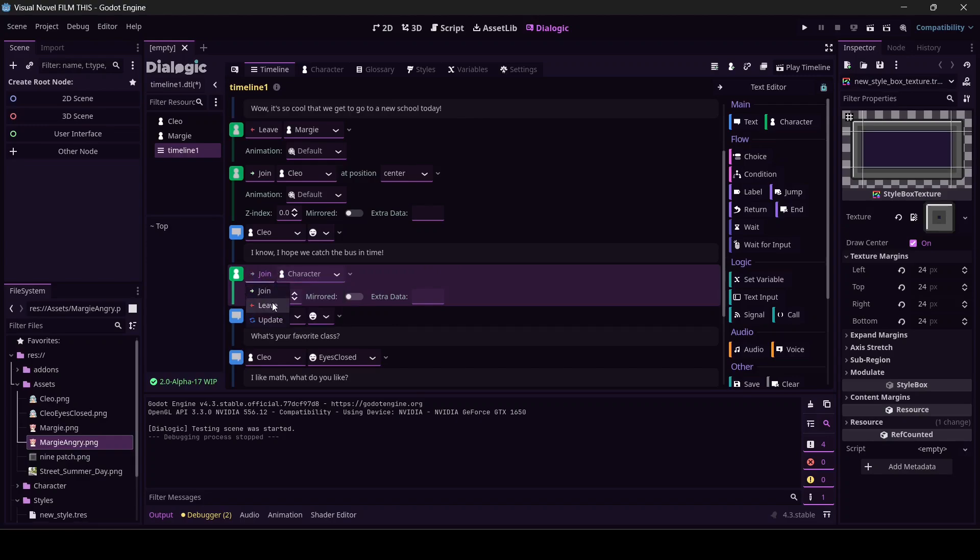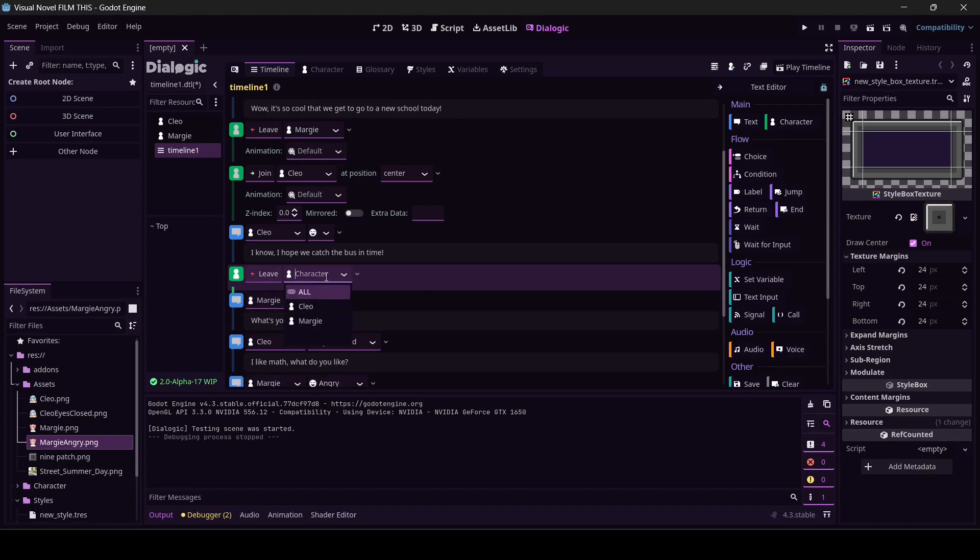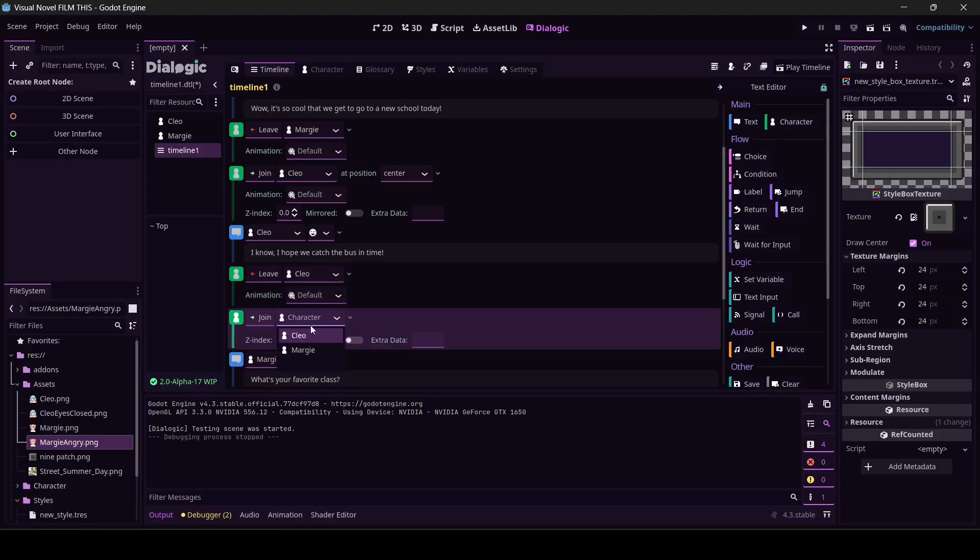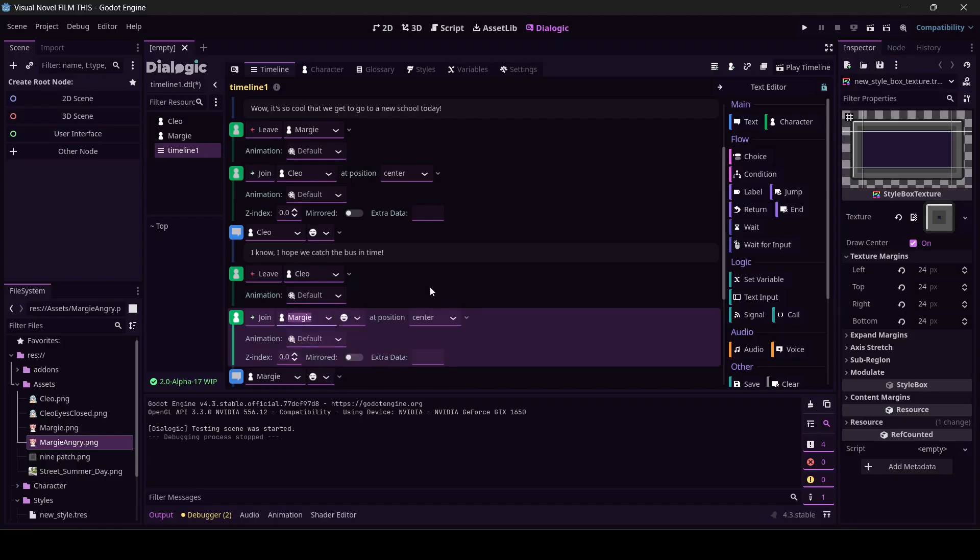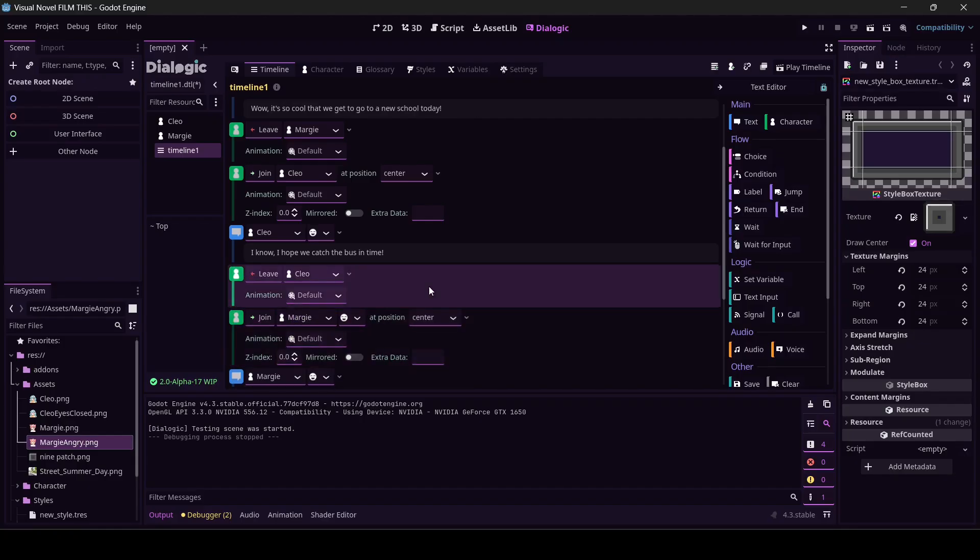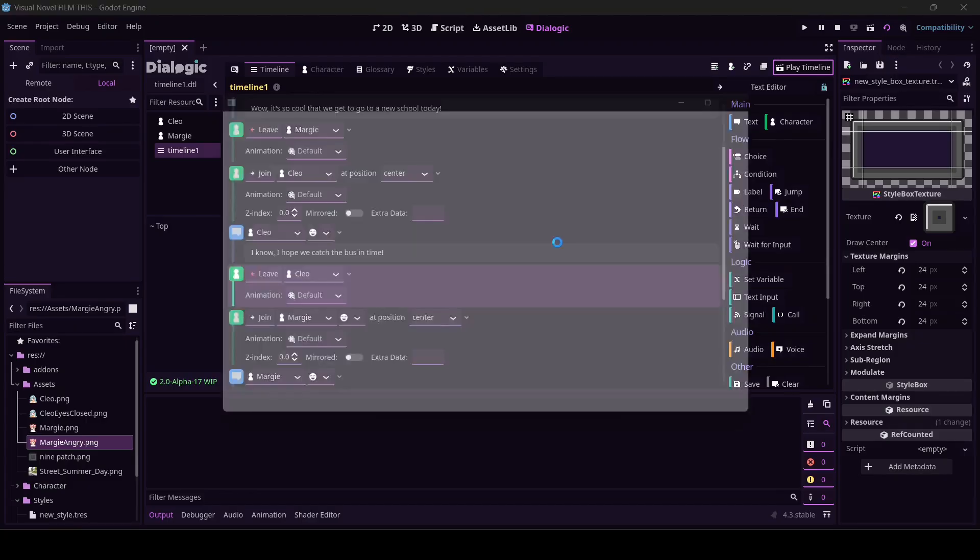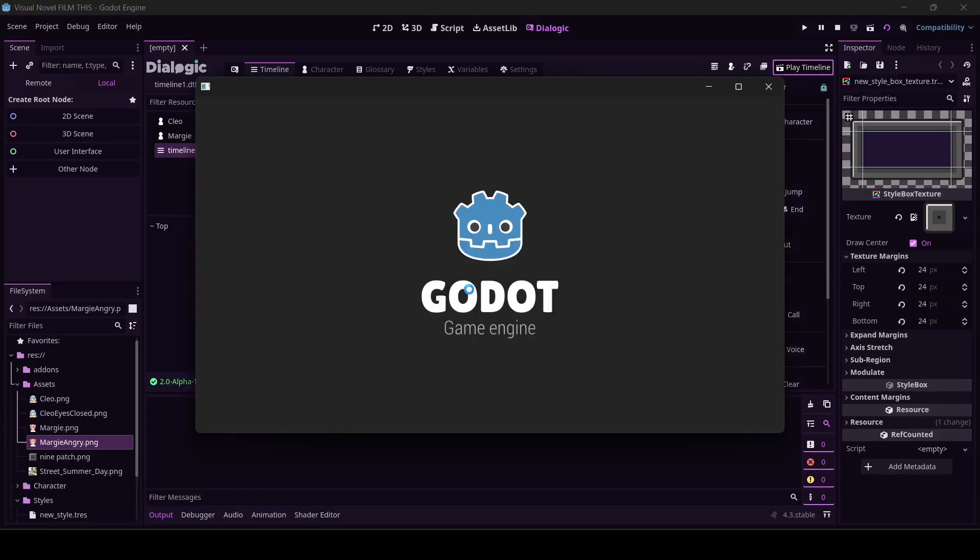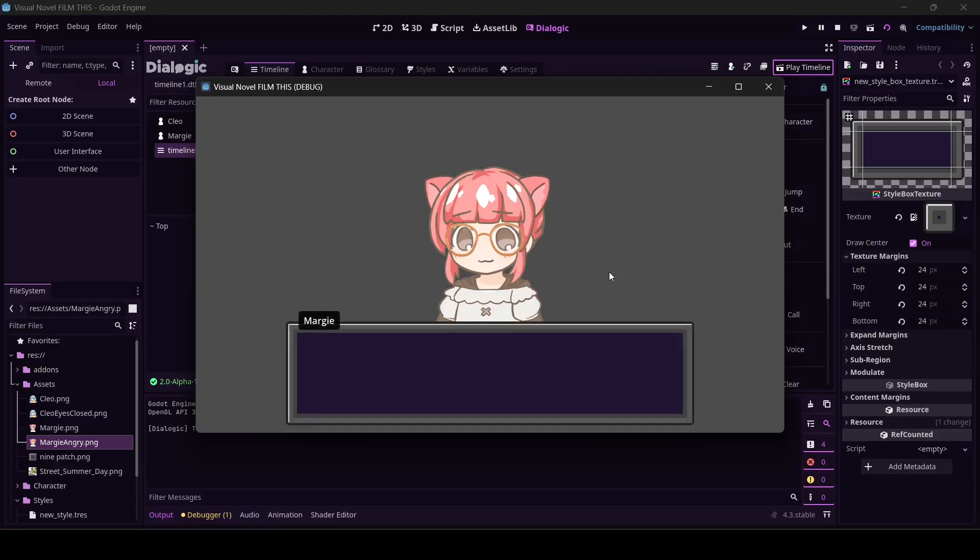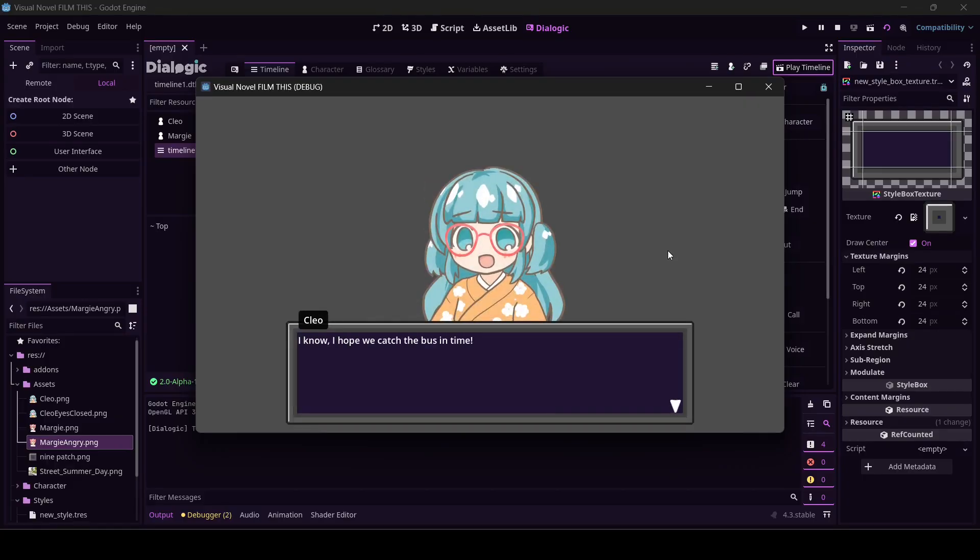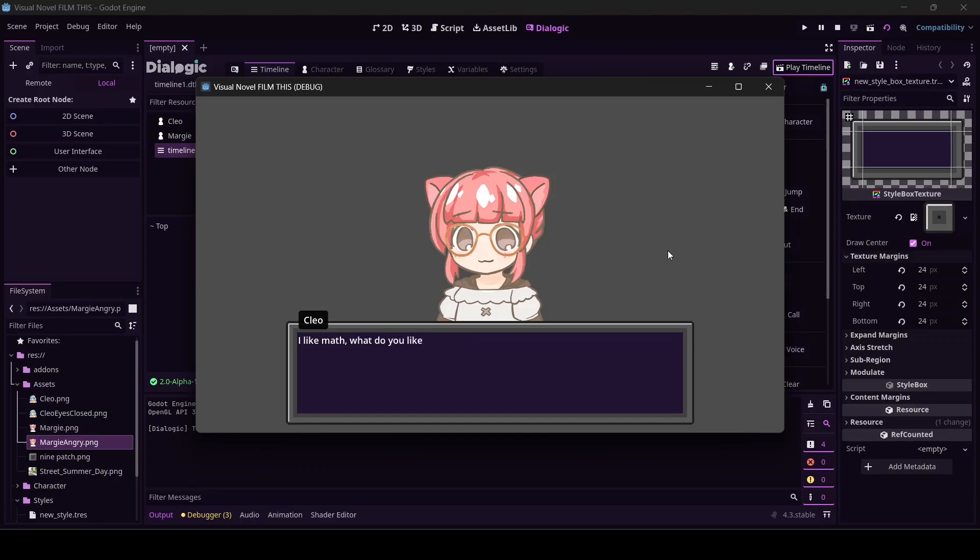Join Margie, leave Margie, join Cleo. Then I'm going to highlight this and click character again. I need Cleo to leave. I need Margie to join. It should work if I've done everything correctly.